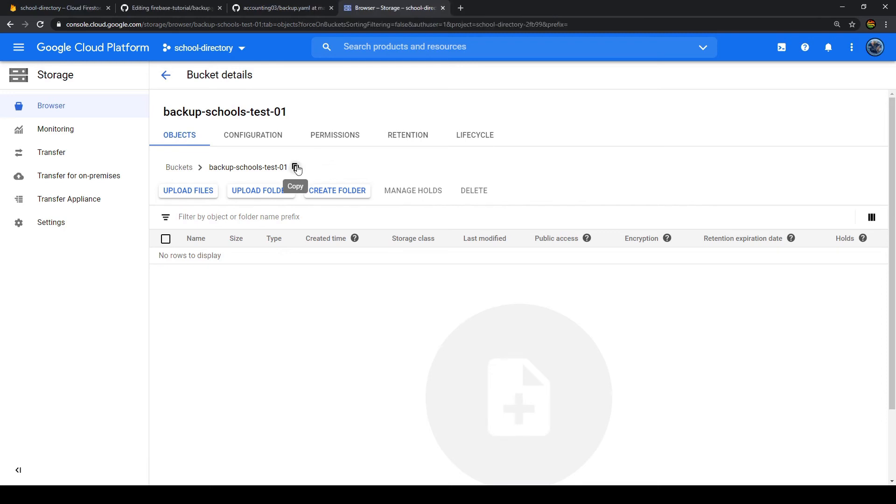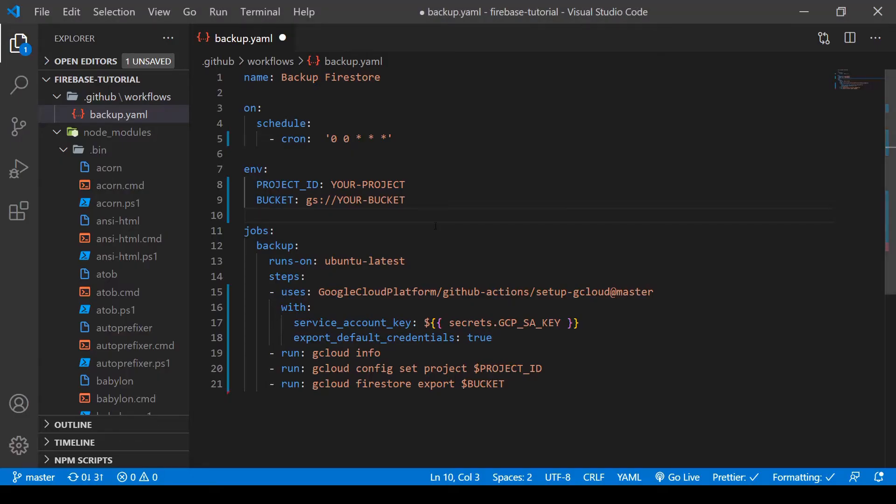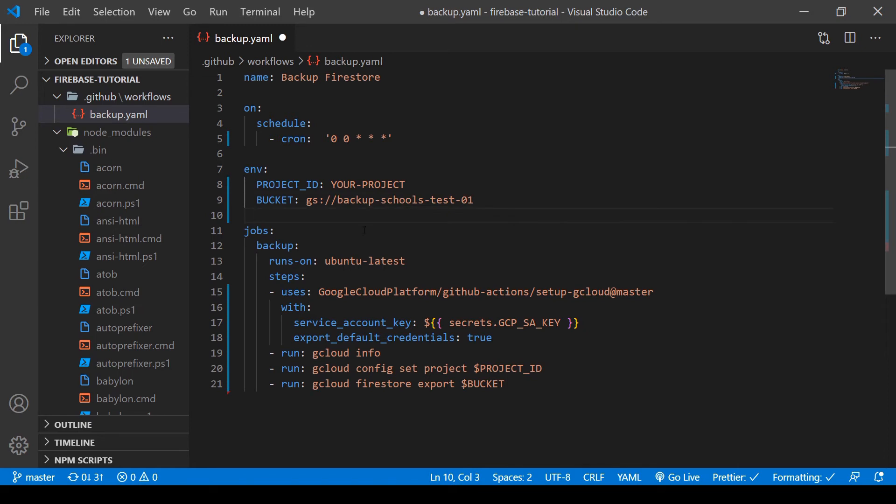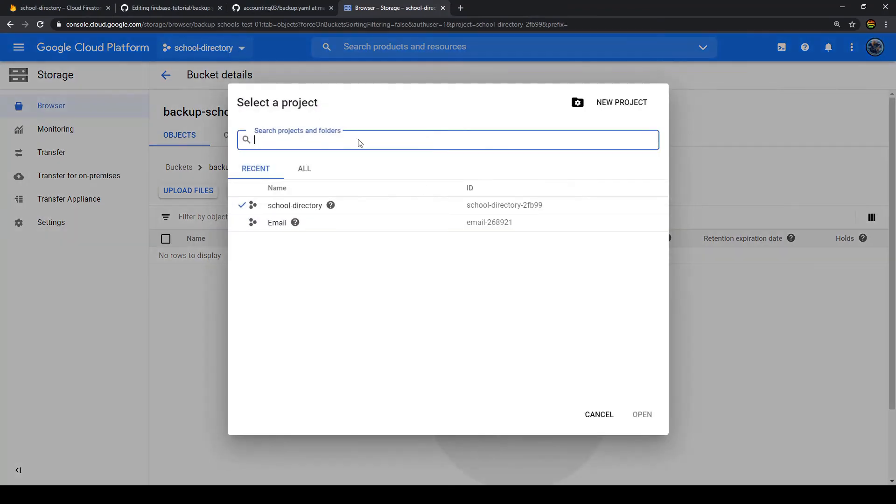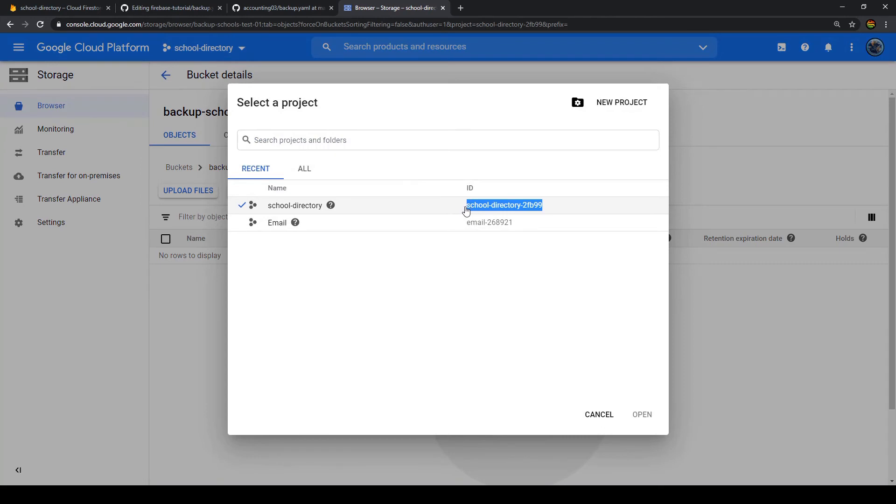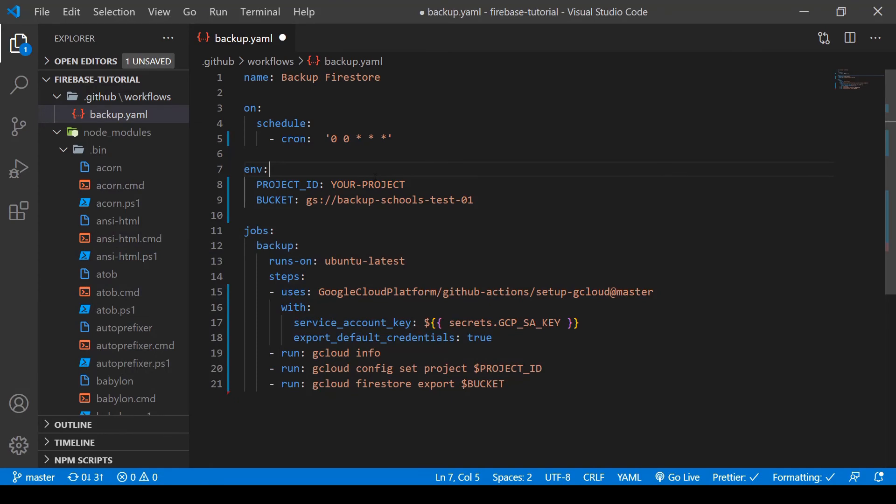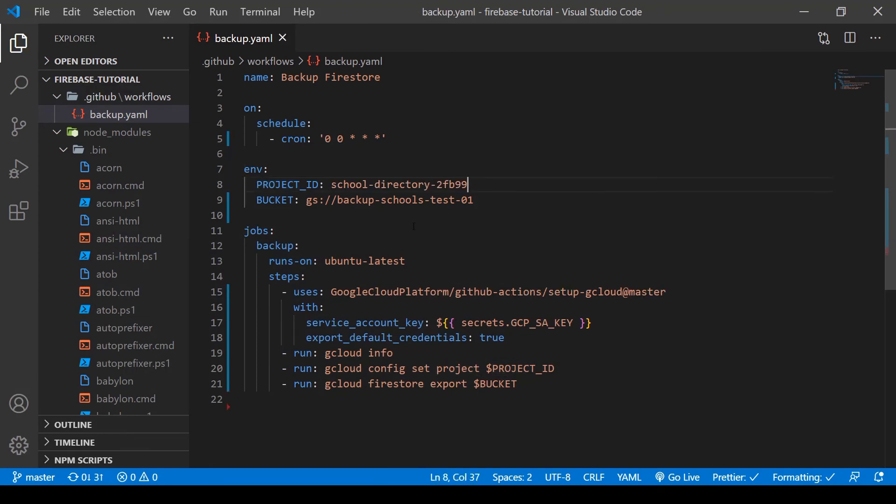Now here also we have our bucket ID. Let's copy that and go to our project. And here we can paste that in. Make sure to not forget gs colon and double slash beforehand. Now of course we need our project ID. Let's go back to Google Cloud Platform. And we find that up here. We find that in many places, but we can copy and paste it down here. So school-directory-to-fb99. And let's paste that in here. Let's save that.